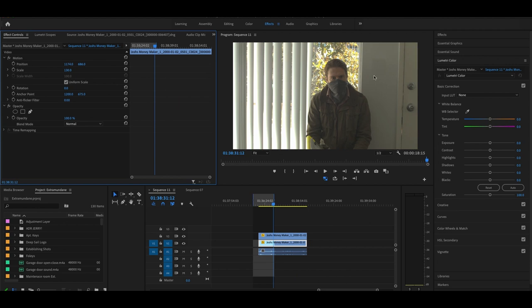But you know, to the eye and to the trained eye and some of the untrained eye, you can still see there was a square there. So what can we do? Well, also, be careful with scaling.